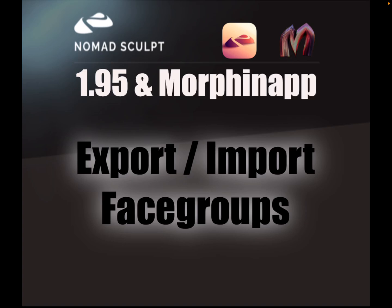Hello, Nomad Sculpt and the MorphinApp. MorphinApp is an animation app.